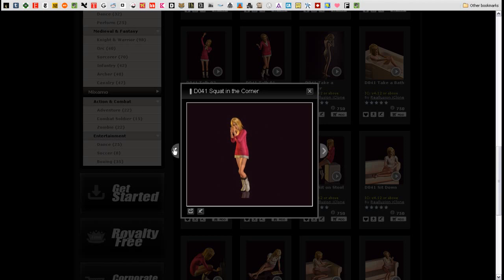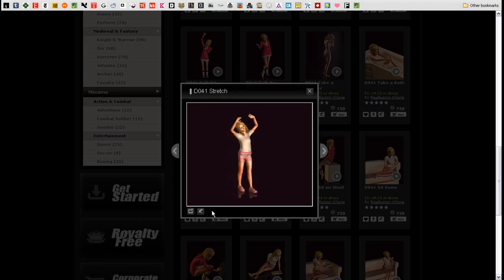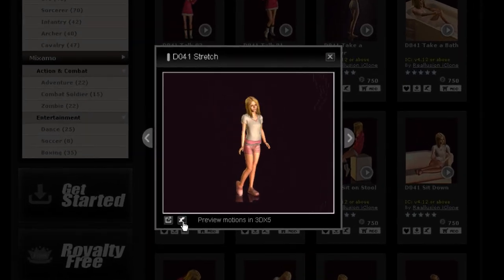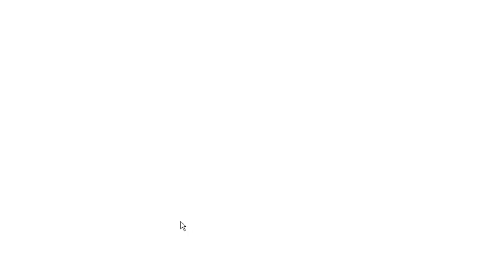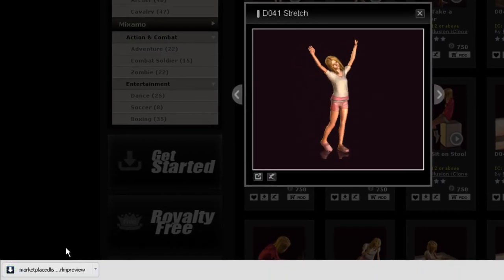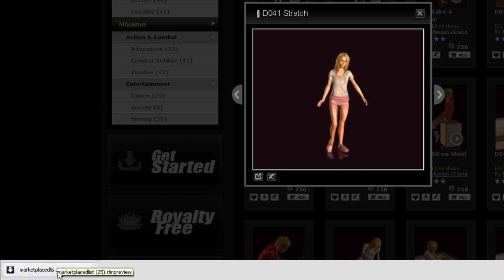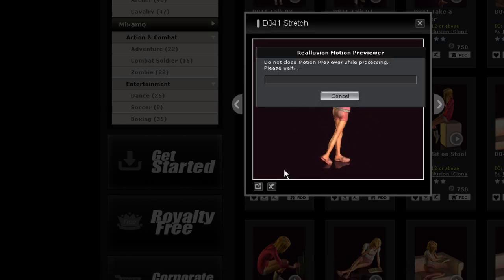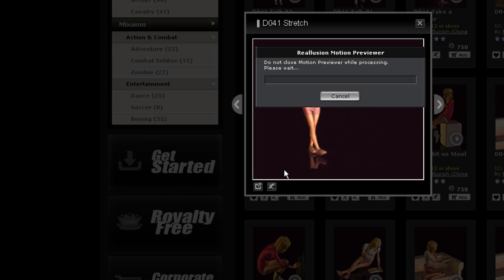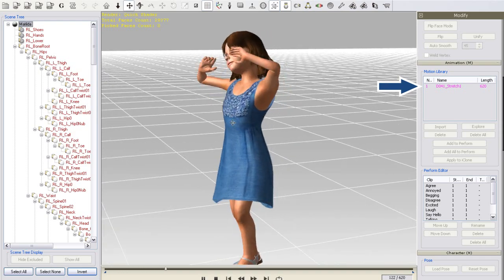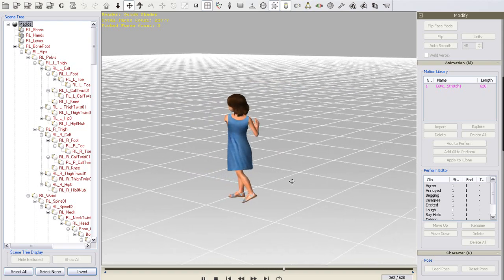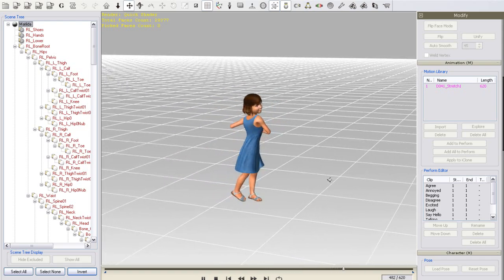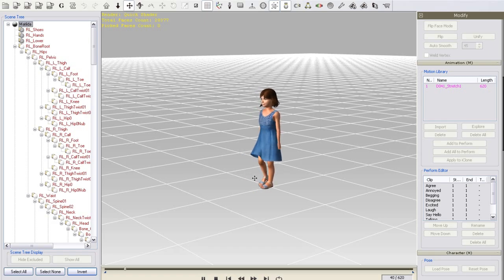But what if you want to see what the motion looks like on your own character? Well, I can do that by previewing the motion in 3DEXchange. With 3DEXchange open in the background, and my character loaded, I'll just select the Preview in 3DEXchange button. This will give me another file in my Chrome window, that I can click to activate the downloader. Once the preview motion is finished downloading, it will load in 3DEXchange and appear as a pink trial motion in the motion library, and immediately apply to the character. Now I can see what the motion will look like on my character. Nice and feminine.